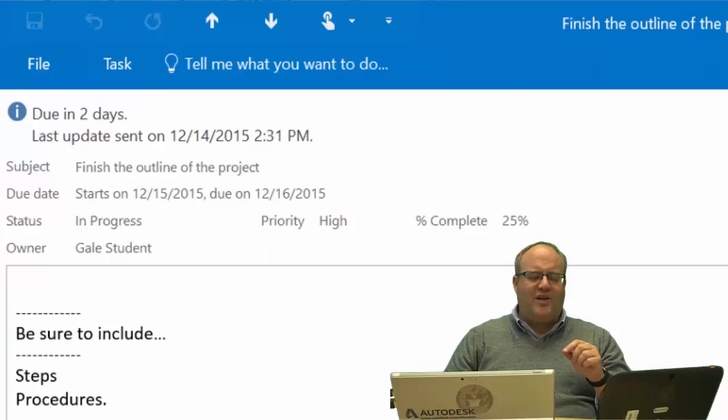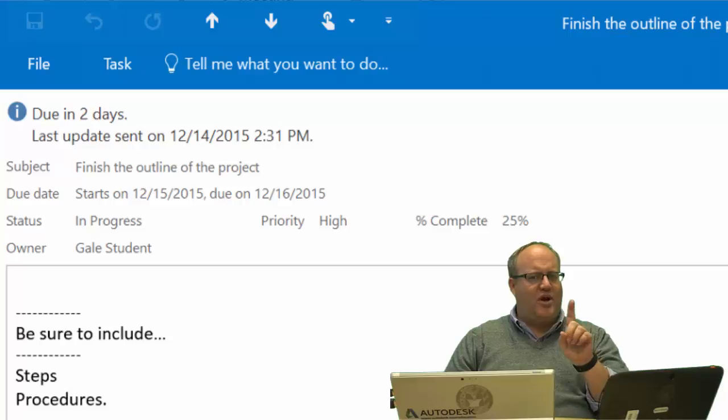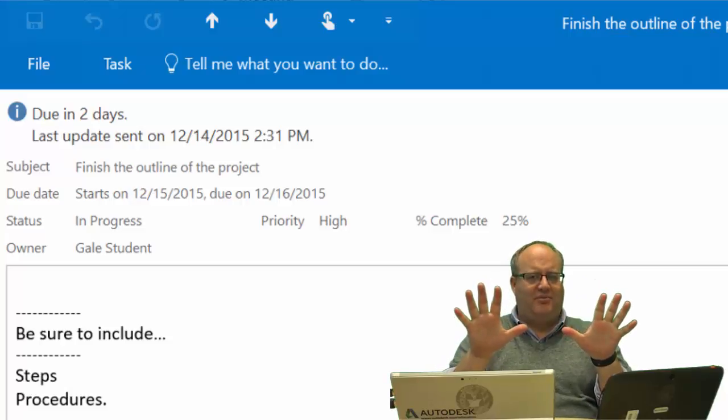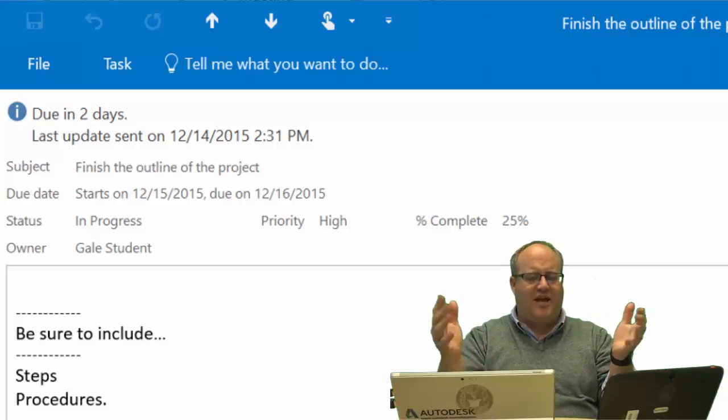MQT. What if you want to send a task from one person to many, many people? How do you do that?